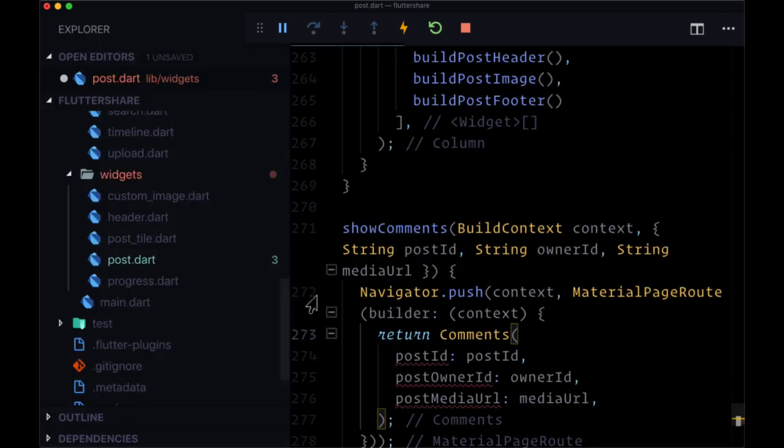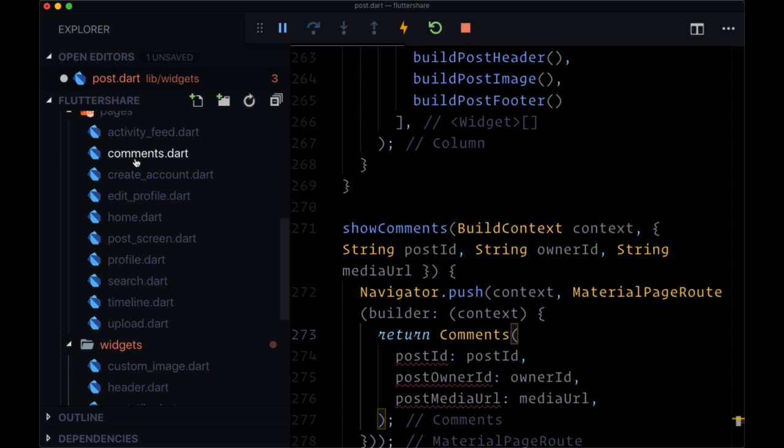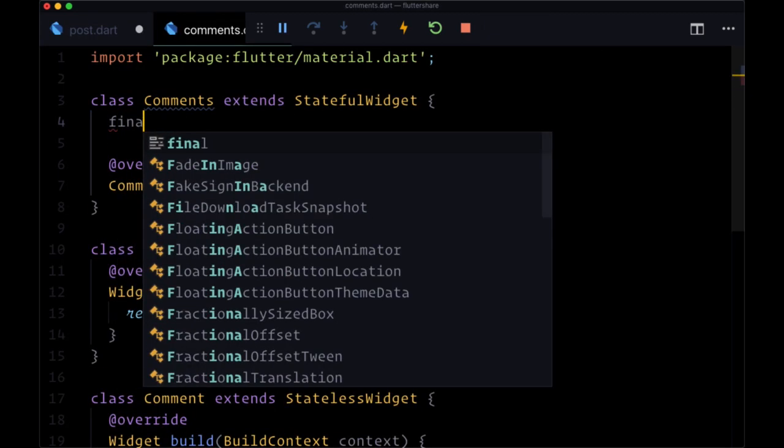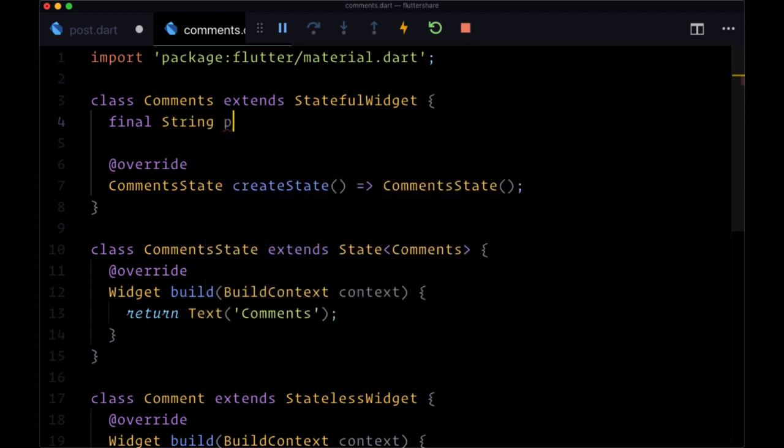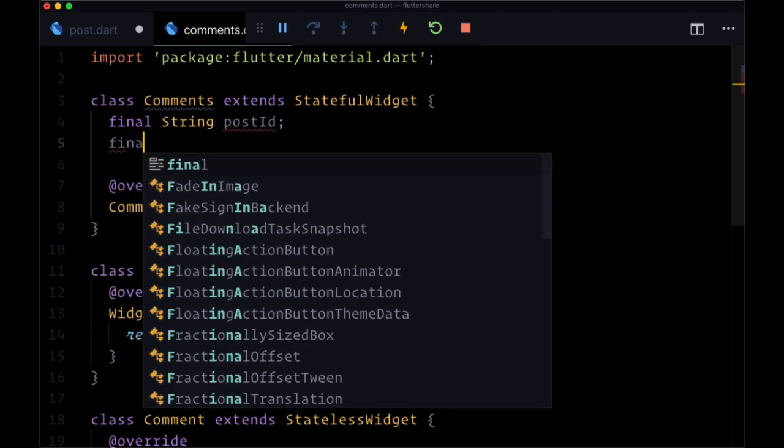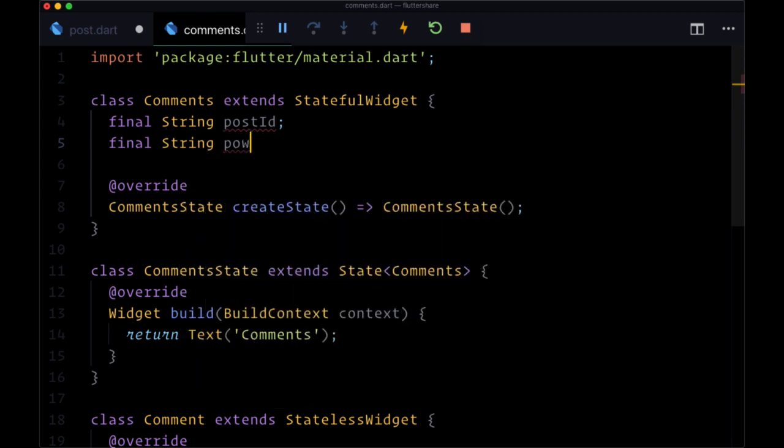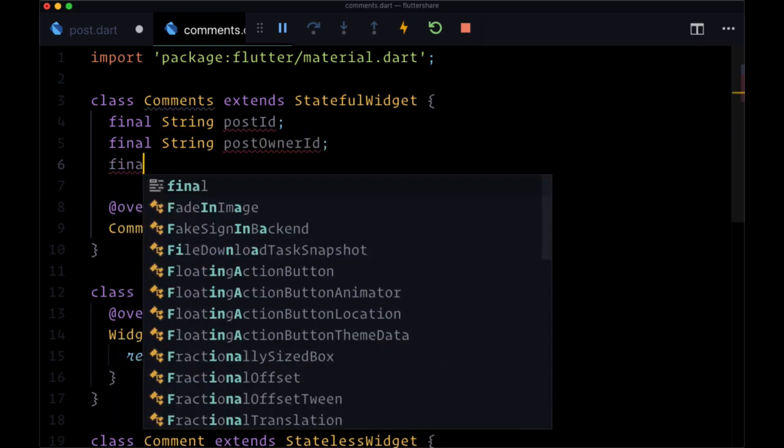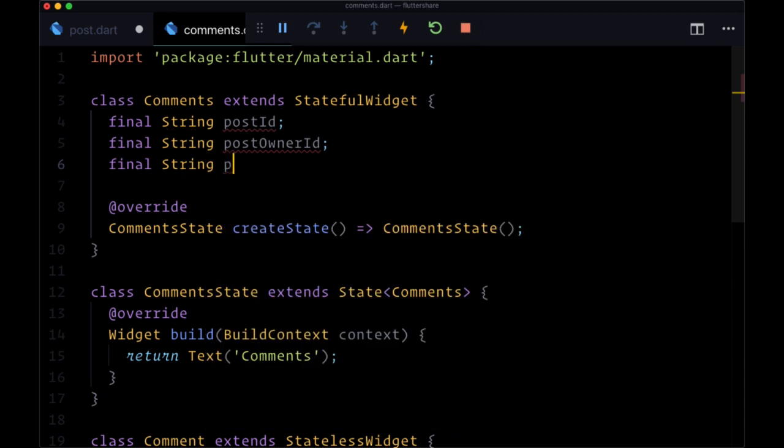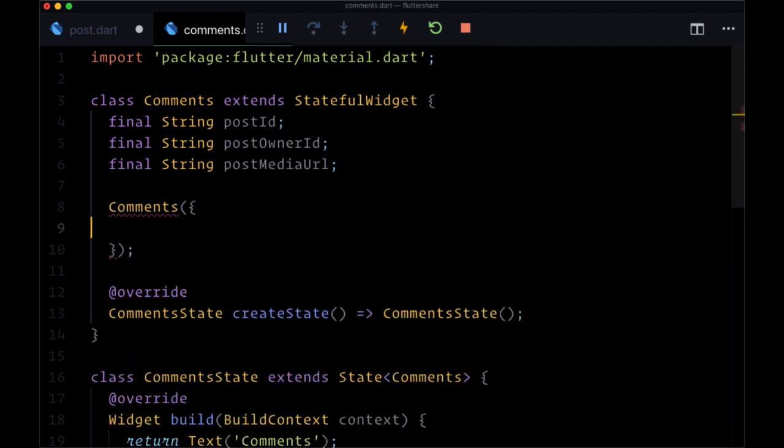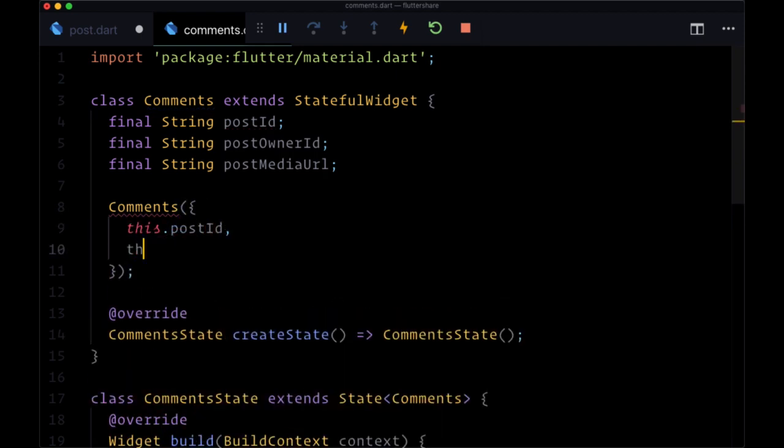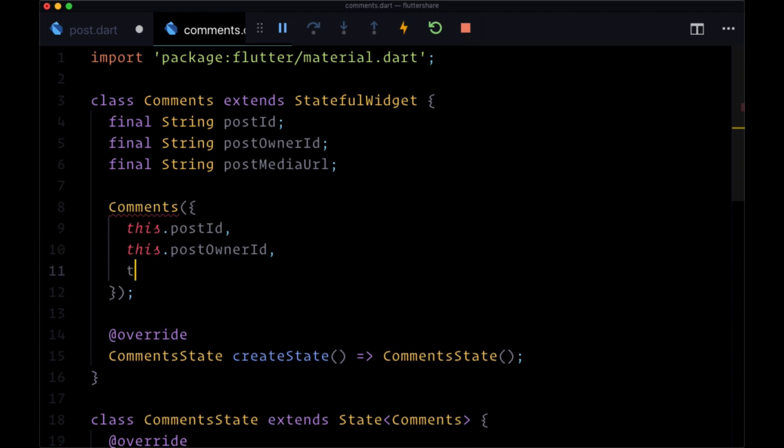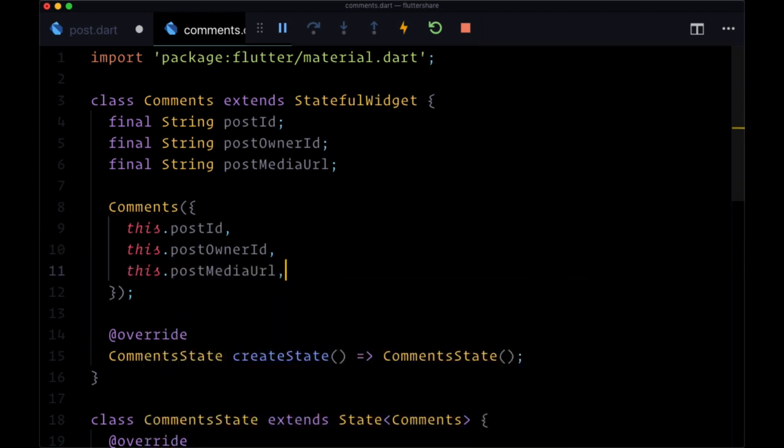Now let's head to comments.dart in our pages directory, where we'll create our named arguments with the help of our the variables, a final string of post ID, a final string of post owner ID, and a final string of post media URL. Then to the comments constructor, we'll pass in this.postId, this.postOwnerId, and this.postMediaUrl.